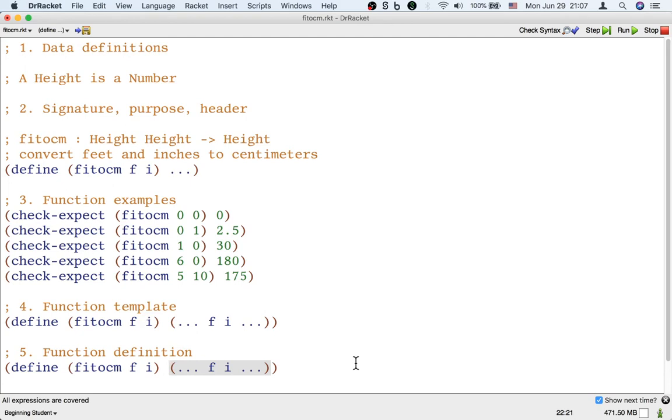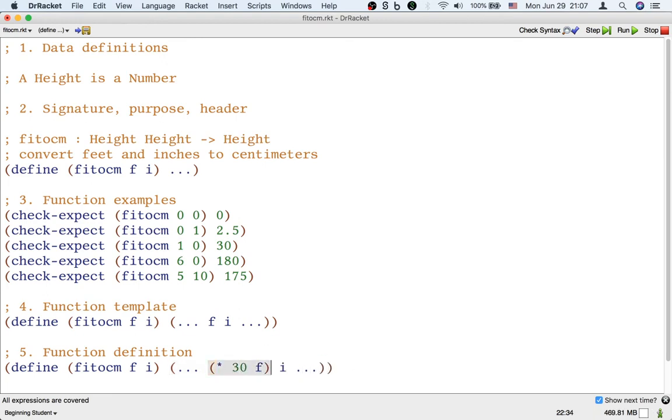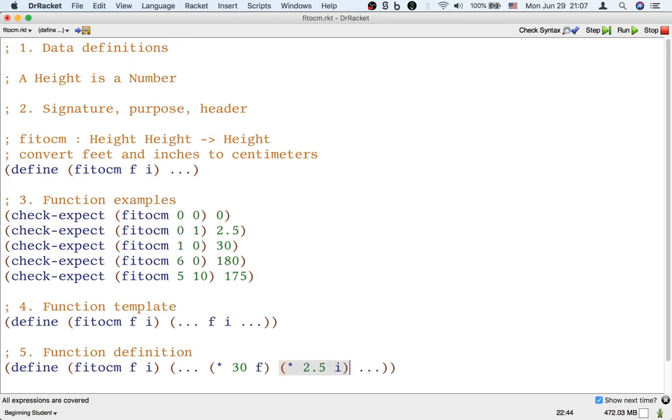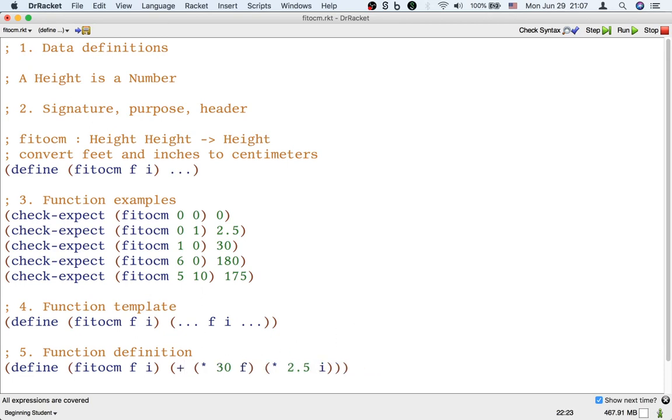Well, the feet and the inches are added together. Okay, so I expect that we do something to the feet and something to the inches and then we add the results together. Okay, so one foot is 30 centimeters - that's the feet part in centimeters - and one inch is 2.5 centimeters, that's the inch part in centimeters, and I just need to add these together. So let's replace this dot dot dot by plus.